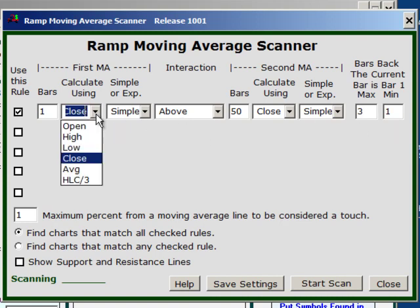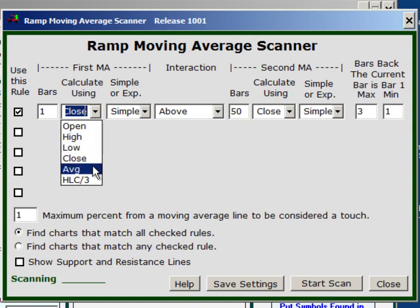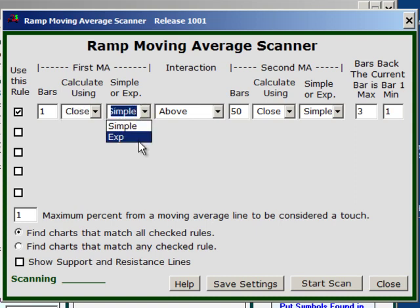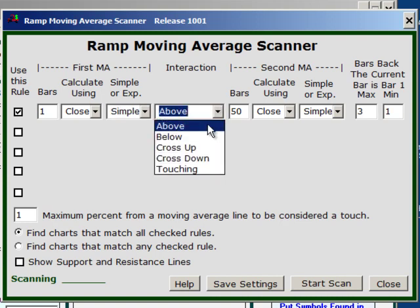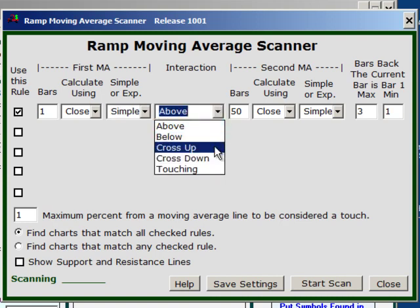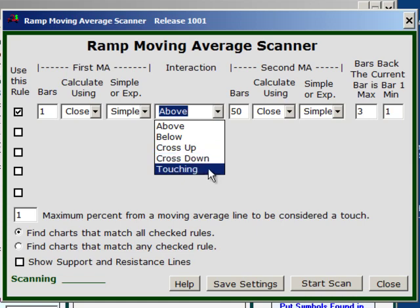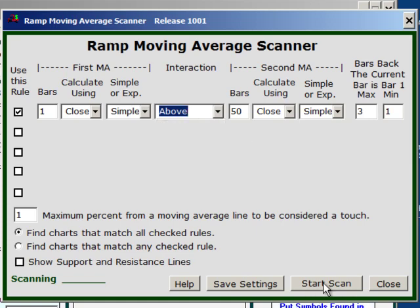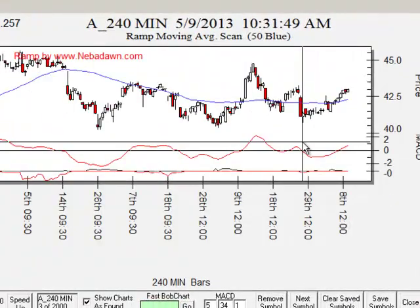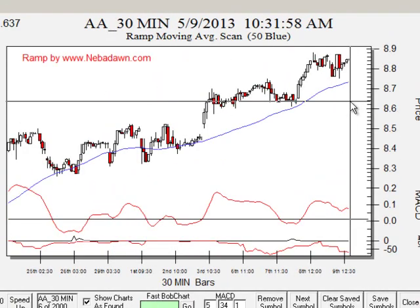You can see that I can choose a closing price, a low, high, open, an average price which is high plus low over 2, or a high plus low plus close over 3 as my average price. As far as the MA type, you can select simple or exponential moving average on any rule. And here you can go above, below, crossing up, crossing down, or touching.